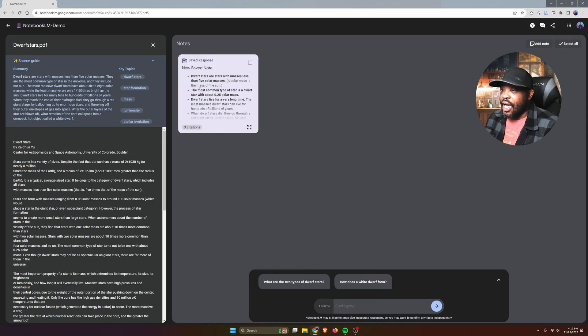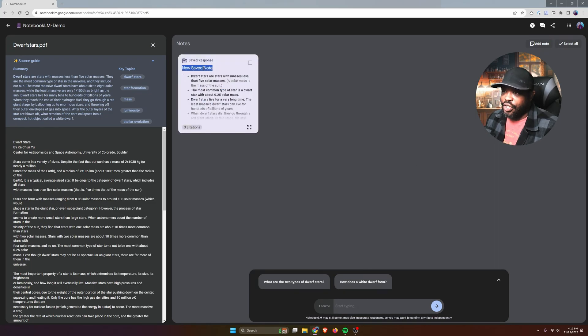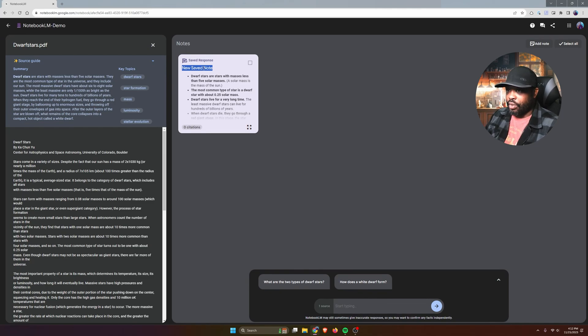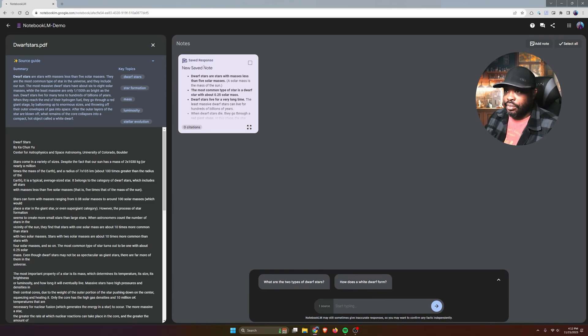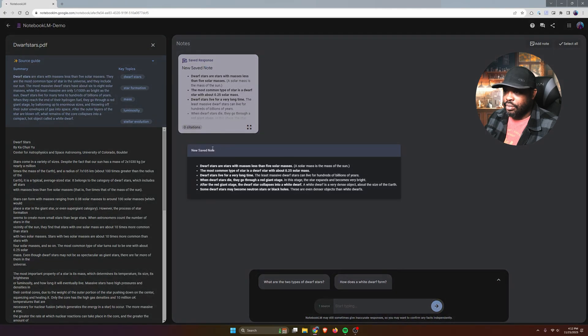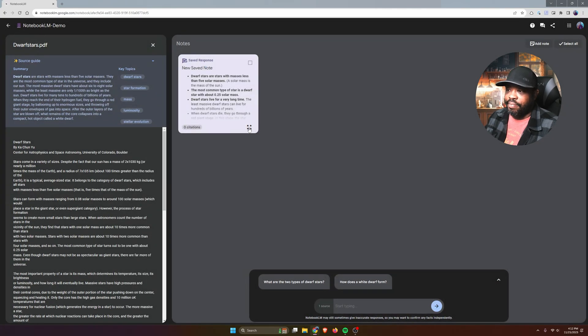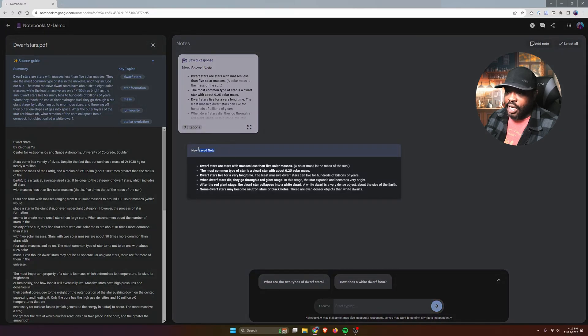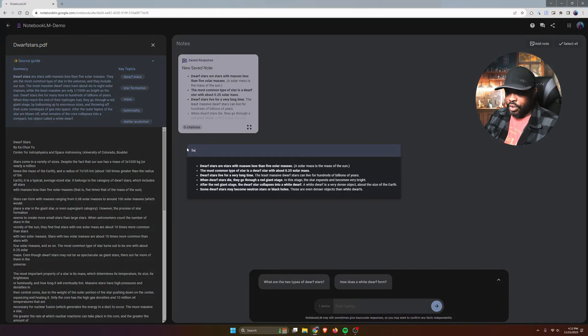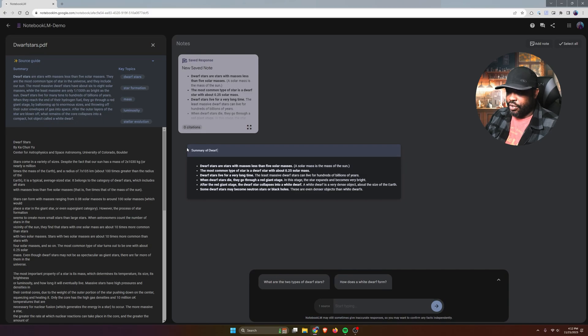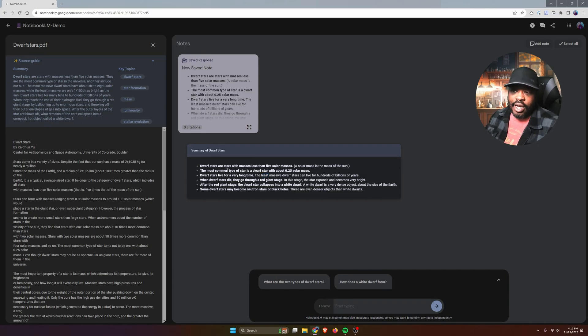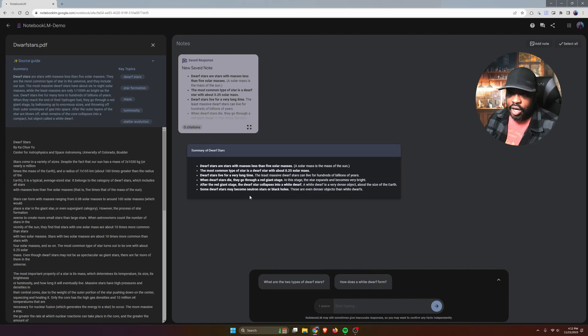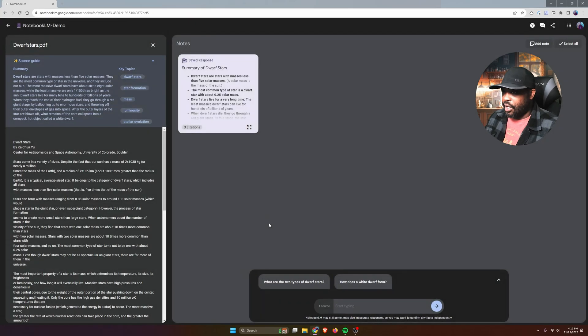And like I said, you can't actually type in here, but you can change the title. You have to click on this expand icon here, and that's when you can change it. Let me just say 'Summary of dwarf stars.' And you can't come in here and edit any of this text at all.